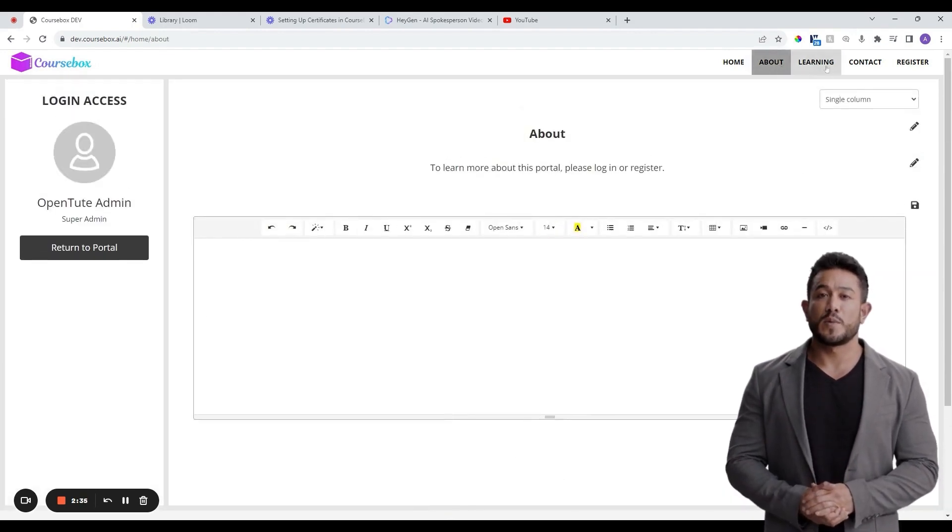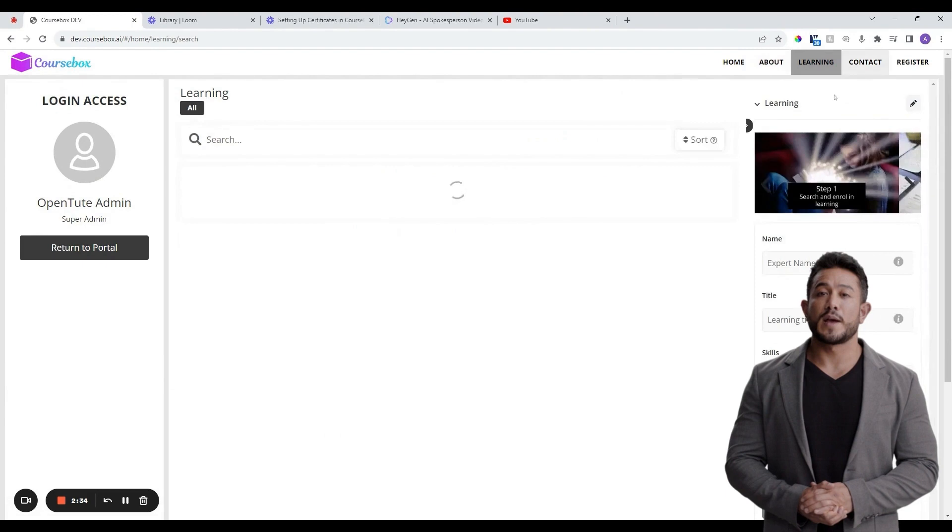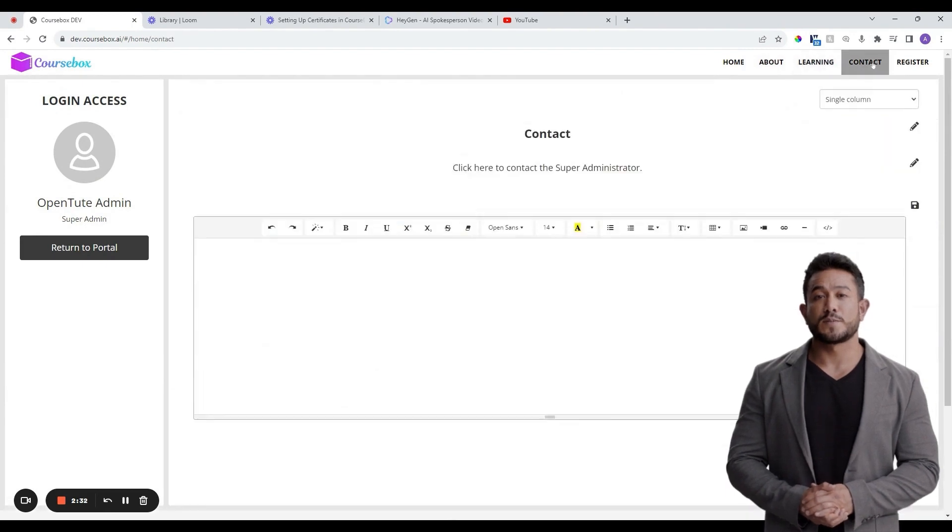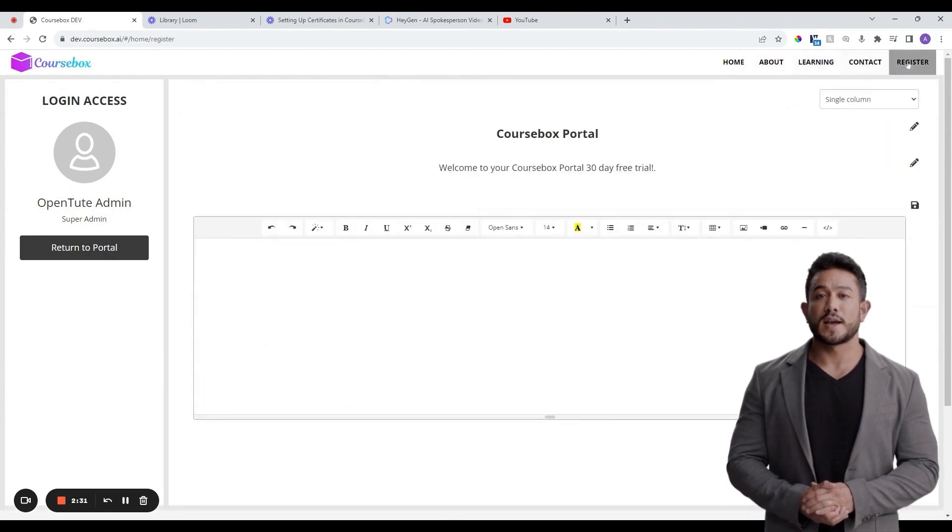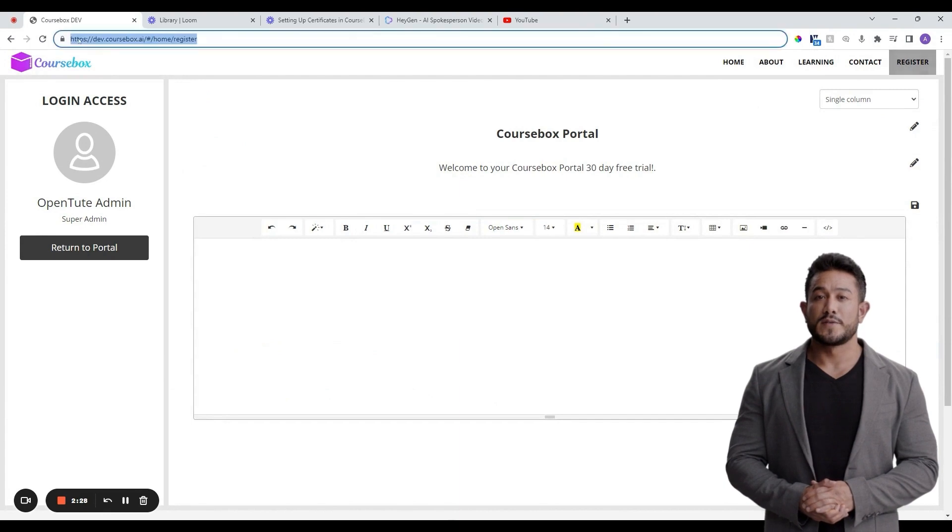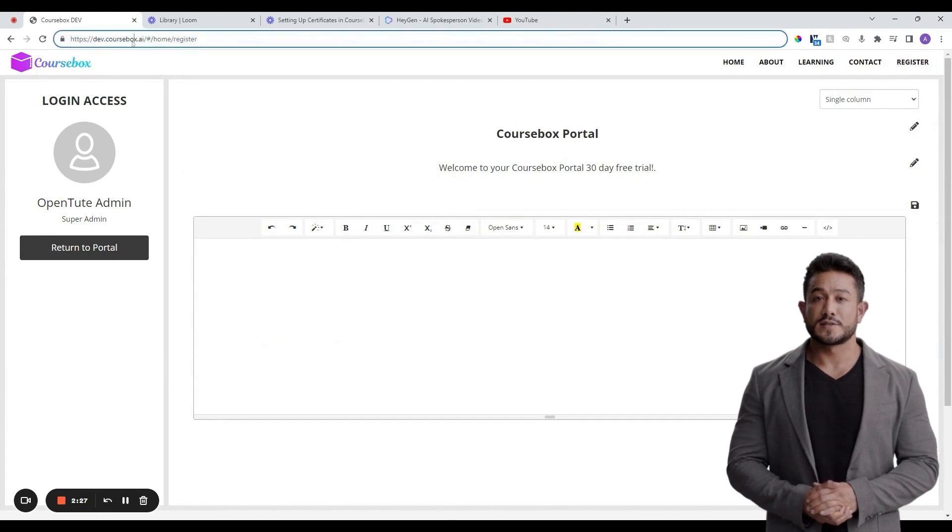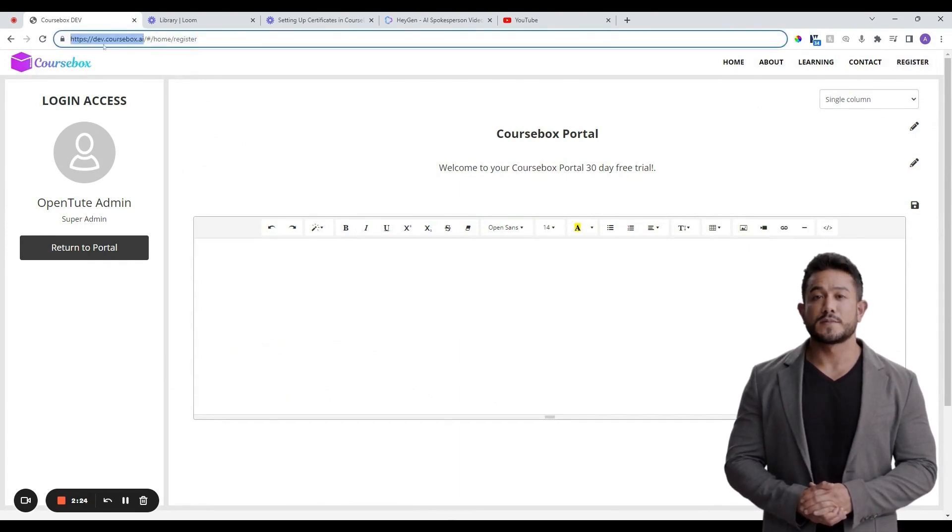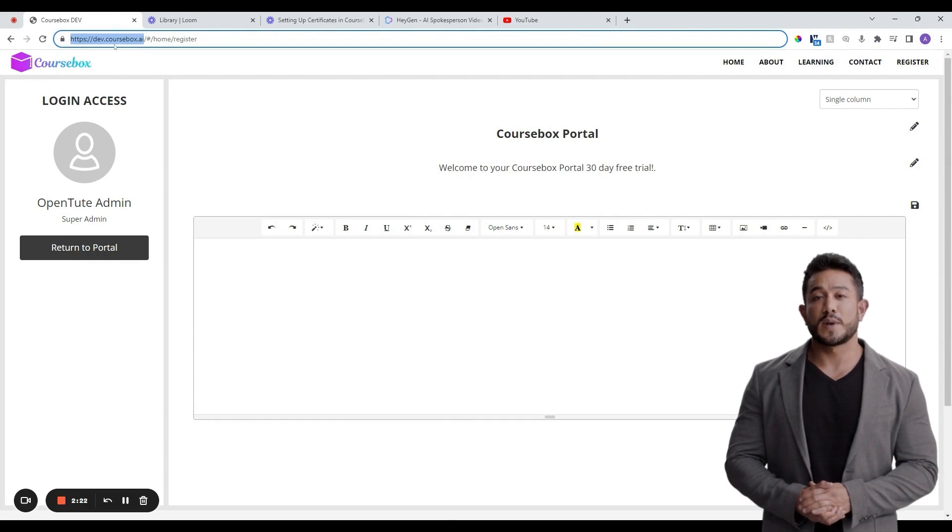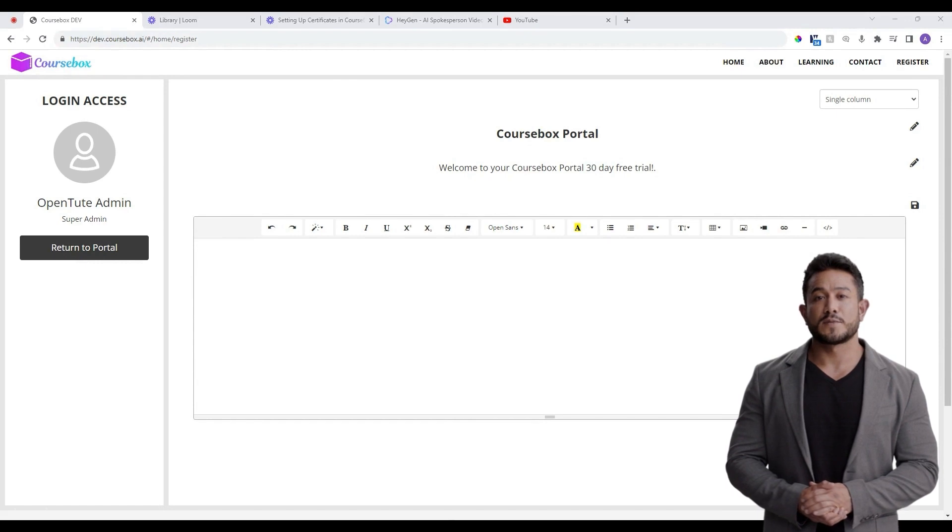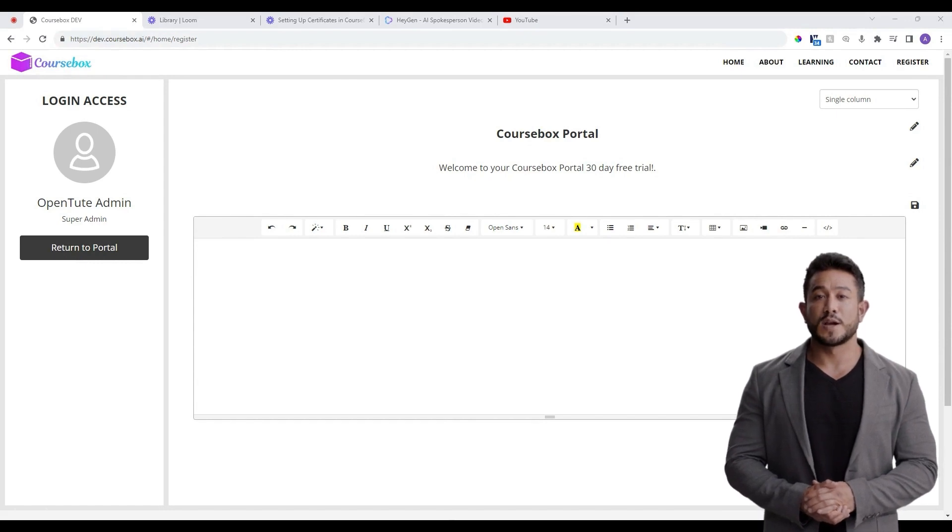If you have a custom domain name that you would like to connect to instead of having CourseBox.ai in your LMS Portal URL and have not yet connected it to CourseBox, get in touch with us to get this set up. You will need to own or otherwise buy your domain name from a hosting provider such as GoDaddy first before we can help you set this up.